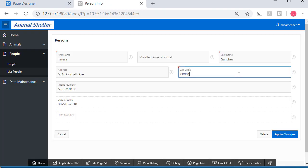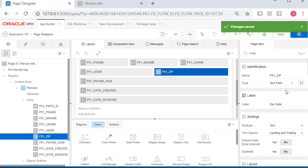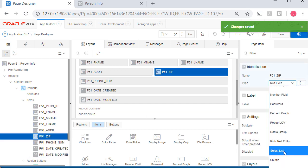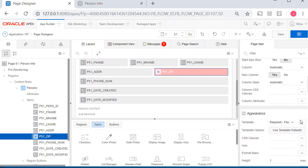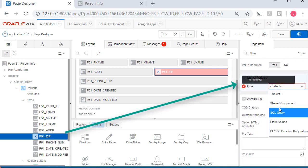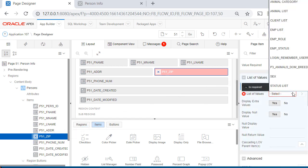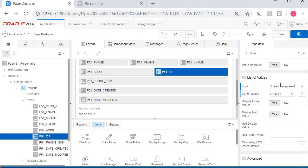When it comes to zip code, we want to get a list of the available zip codes. I'll make another quick edit and that will be zip. We'll switch to select list, scroll down, and we want it from the shared components, the zip list.